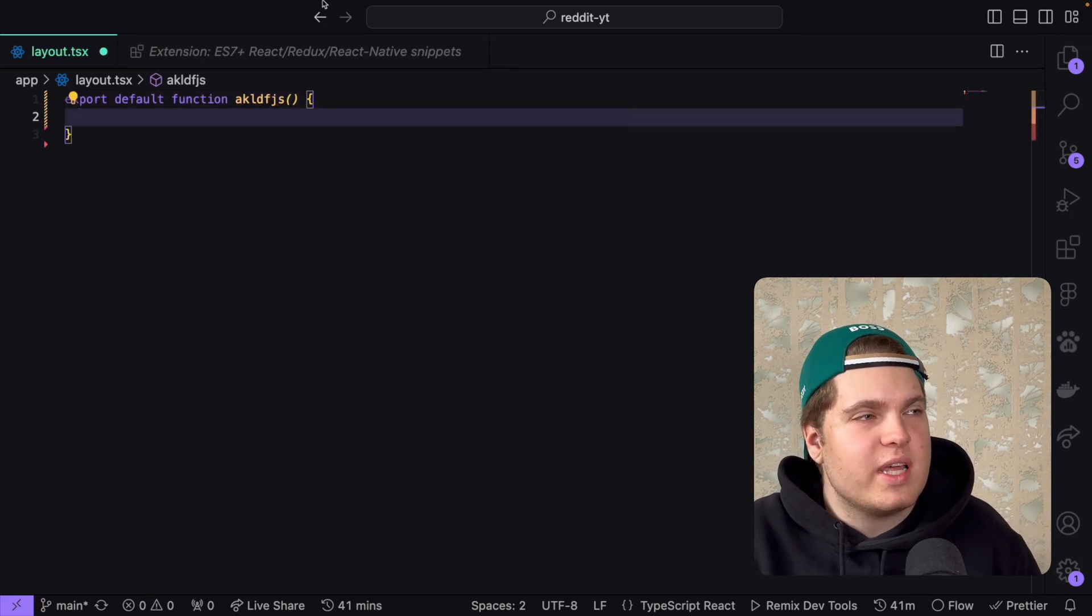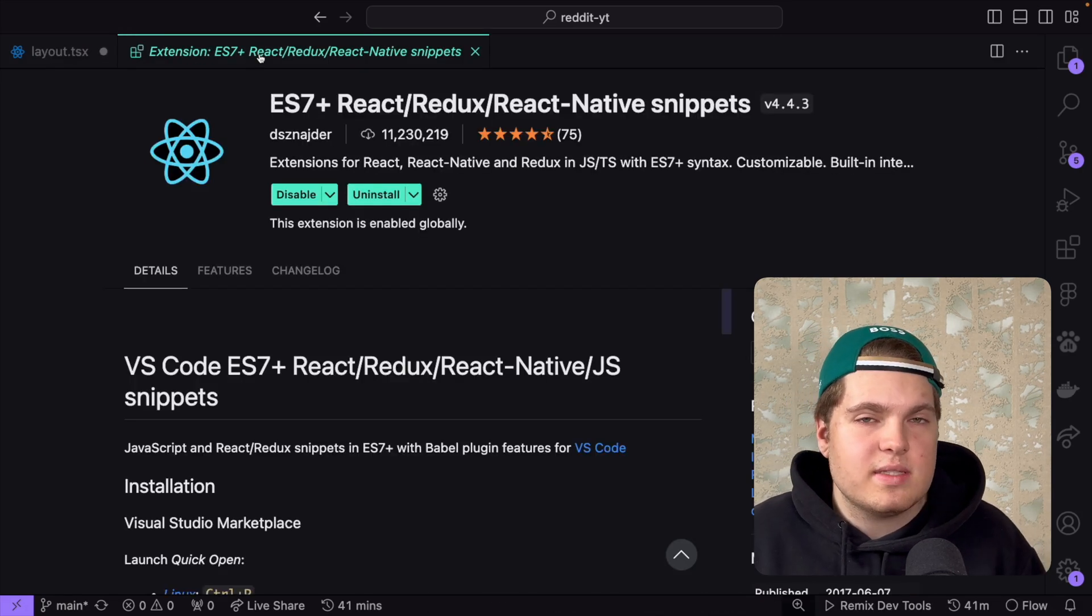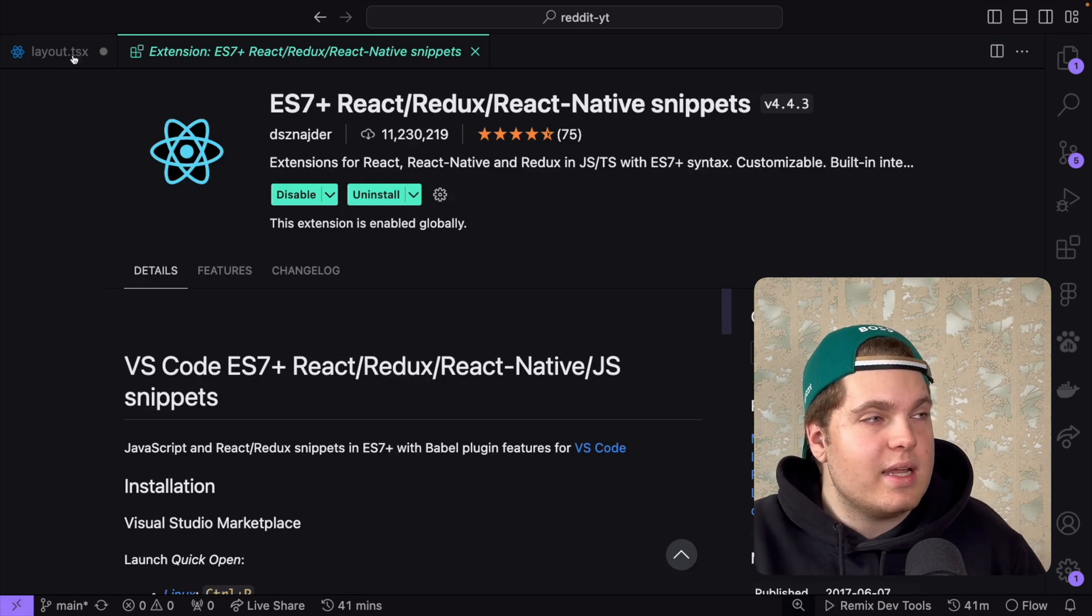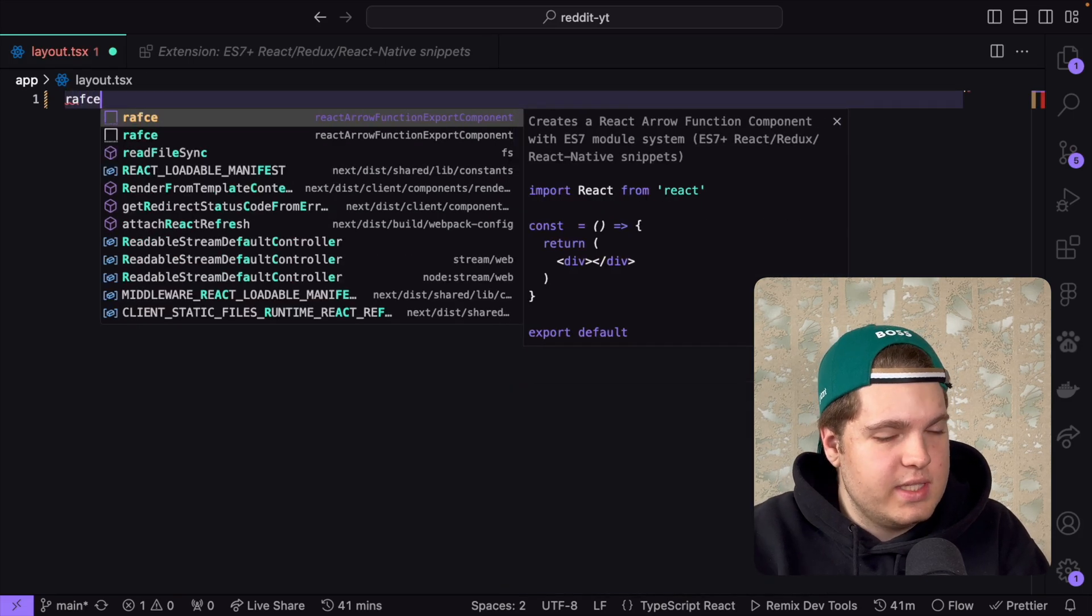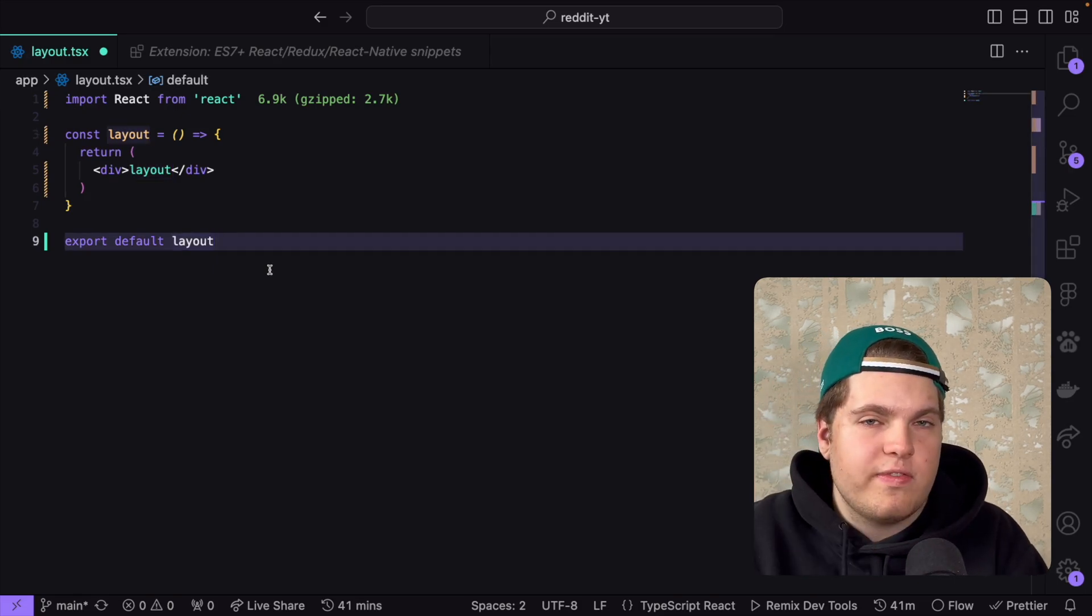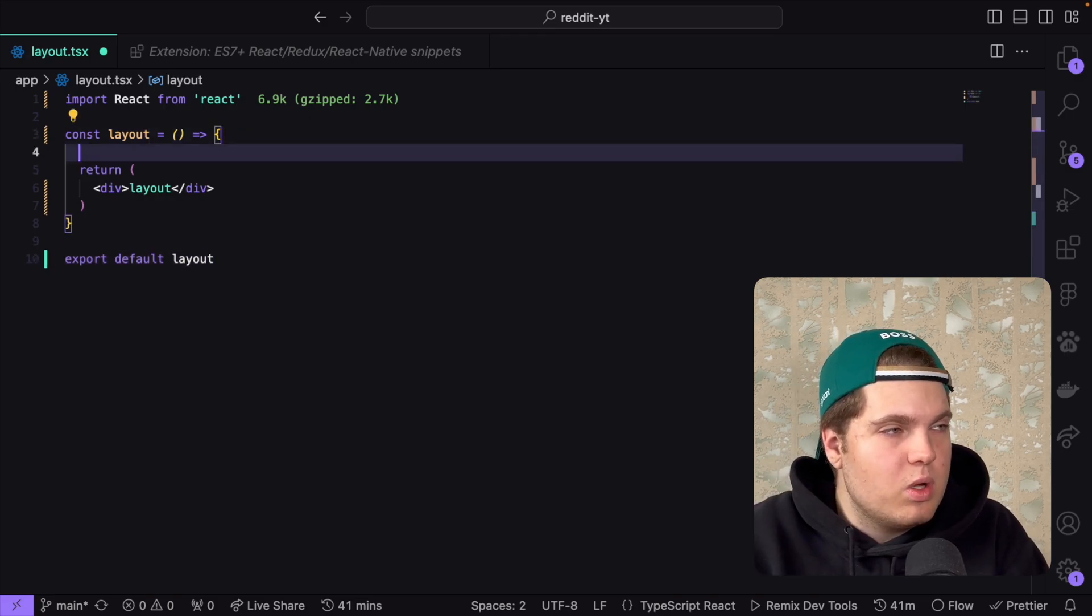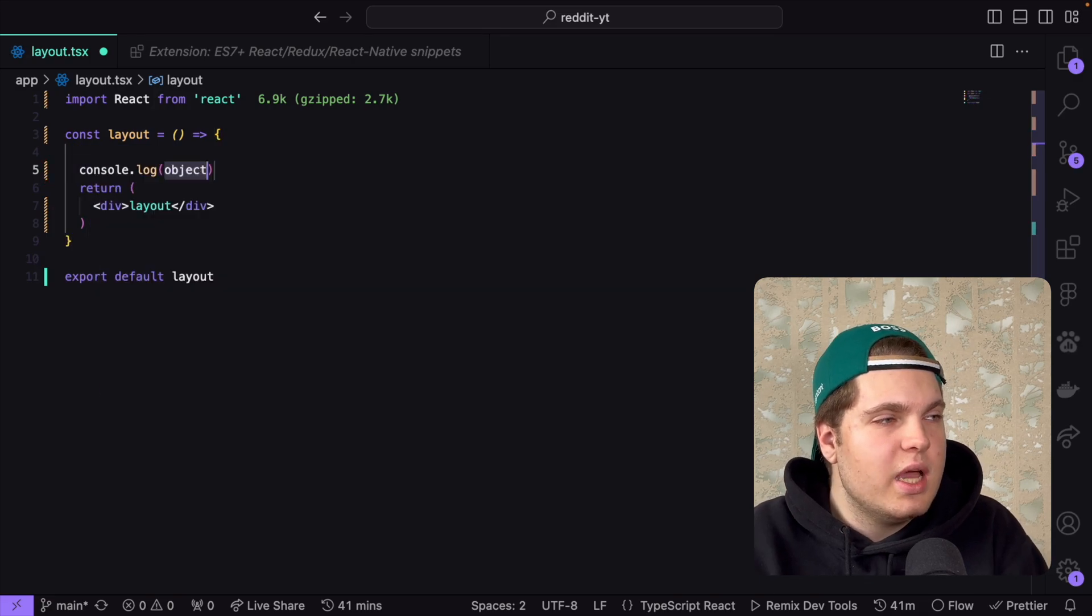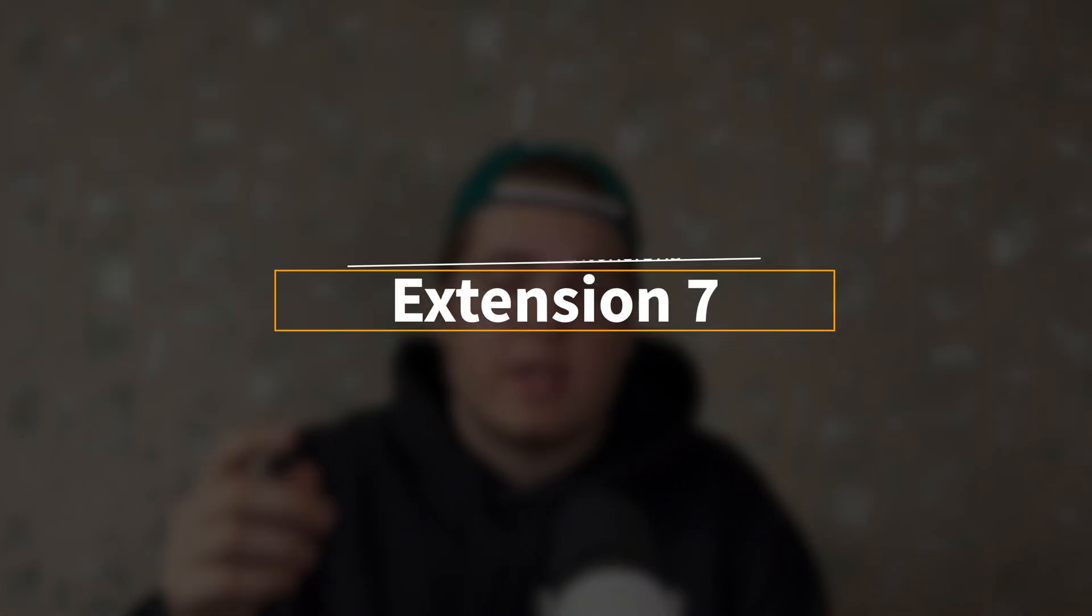This extension helps us a lot. It's ES7+, just React snippets that save a lot of time. As an example I can create a React component with rafce. I export default this component and it was just one command and I wrote everything I had to write manually. It does not only work with React components but for example we could do a console.log. For that we do clg and I can console.log whatever I want to do. You just have to learn the commands, it takes about 10 minutes and it's such a time saver you can't even imagine.